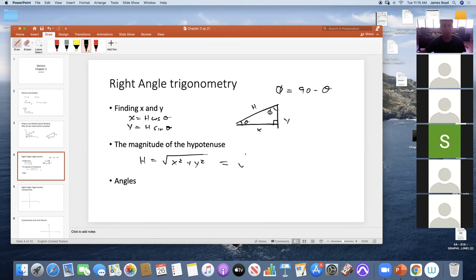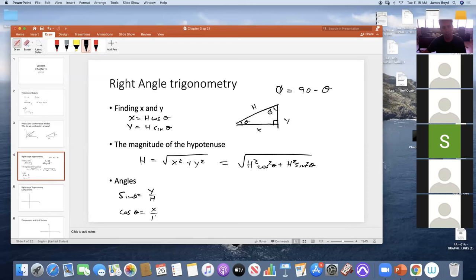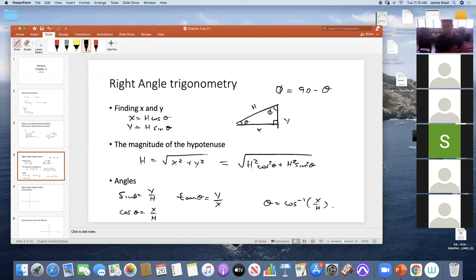The magnitude of the hypotenuse is the square root of x² plus y². You can also write this as h² cos²θ + h² sin²θ, and since cos² + sin² = 1 this simplifies to h under the square root. From SOHCAHTOA: sine equals y over hypotenuse, cosine of theta equals x over hypotenuse, and tangent of theta equals y over x. You can use arc-sine or arc-cosine to get the angle.